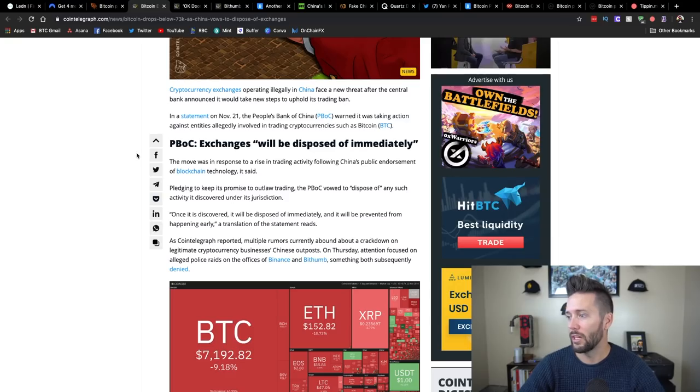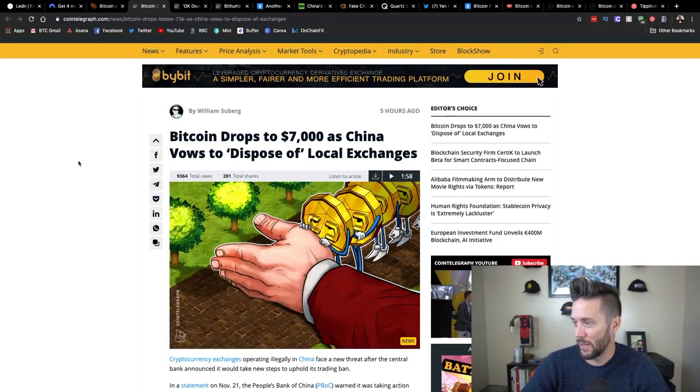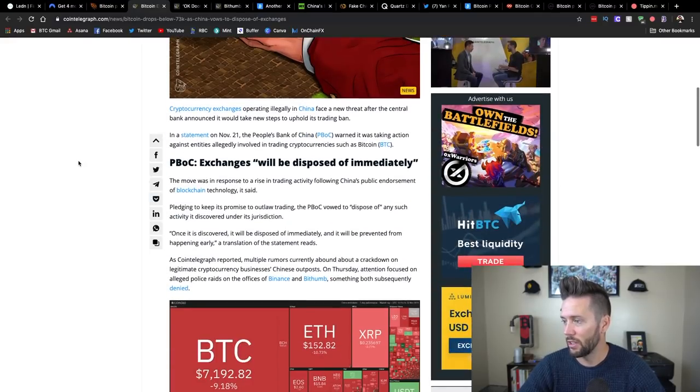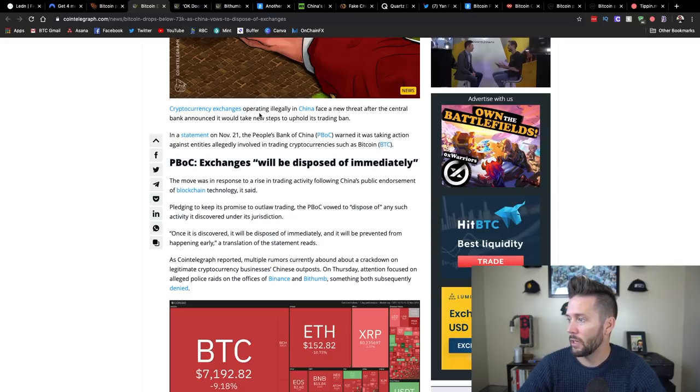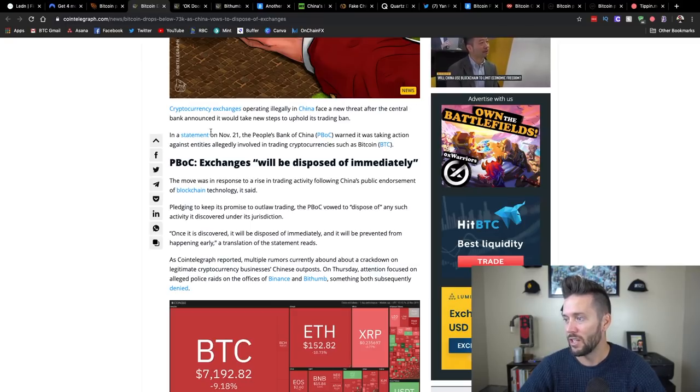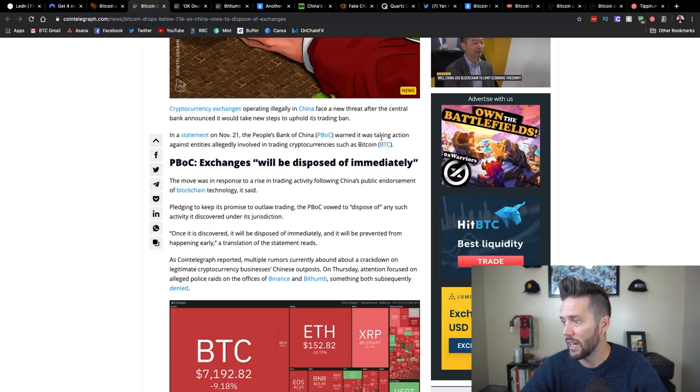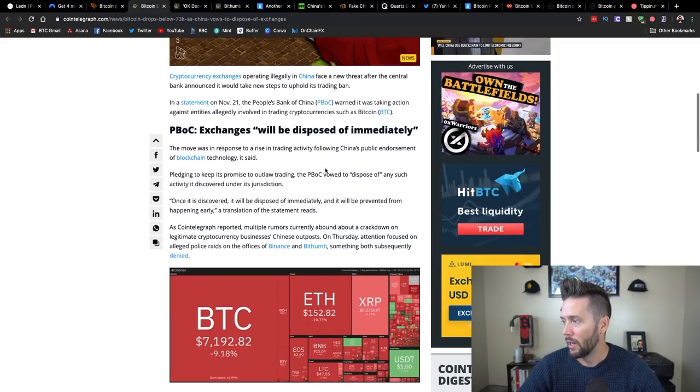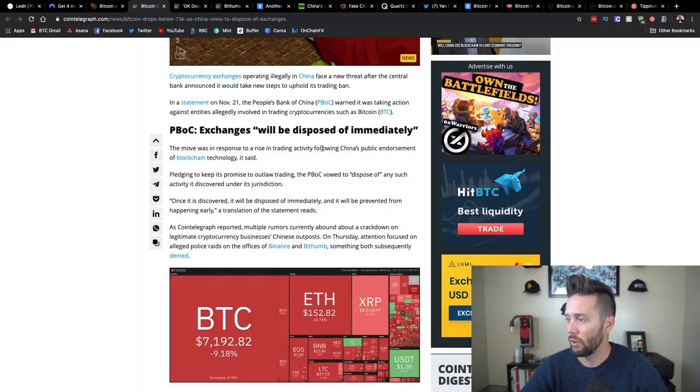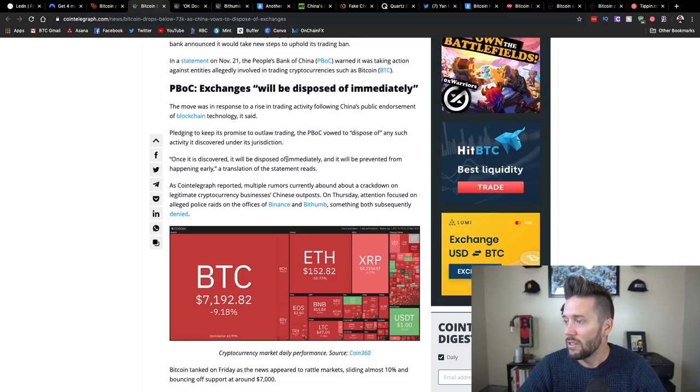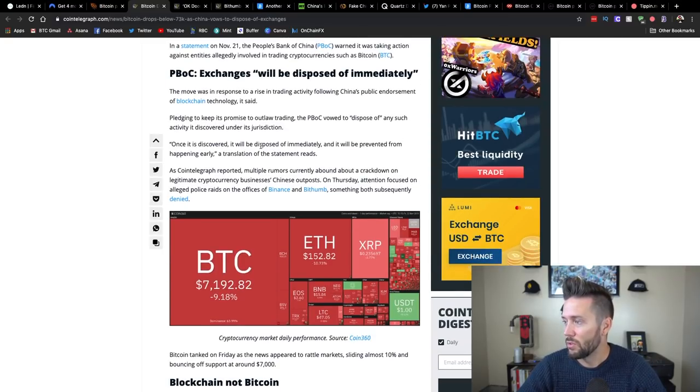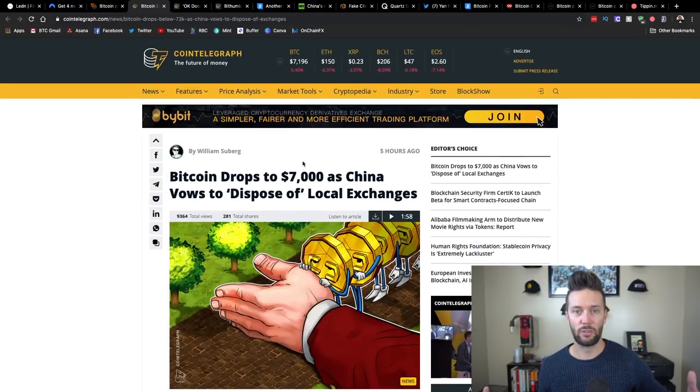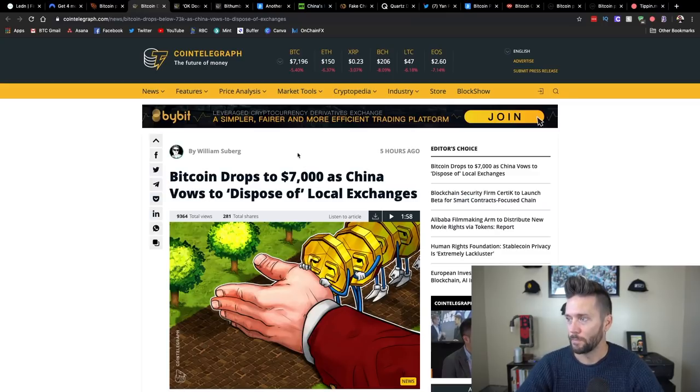If we go over to Cointelegraph here, we have a headline that says Bitcoin drops to $7,000 and below as China vows to dispose of local exchanges. Cryptocurrency exchanges operating illegally in China face a new threat after the central bank announced it would take new steps to uphold its trading ban. In a statement on November 21st, the People's Bank of China warned it would take action against entities allegedly involved in trading cryptocurrencies such as Bitcoin. So essentially, they're saying if we find illegal trading platforms within the country, we're going to go and shut them down.